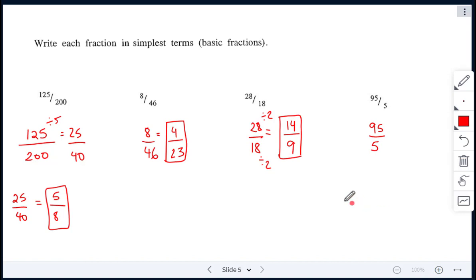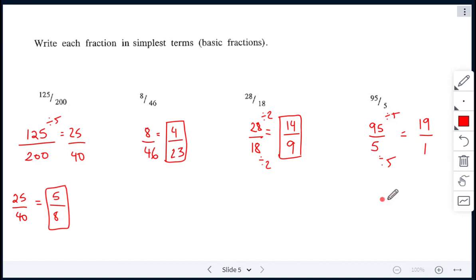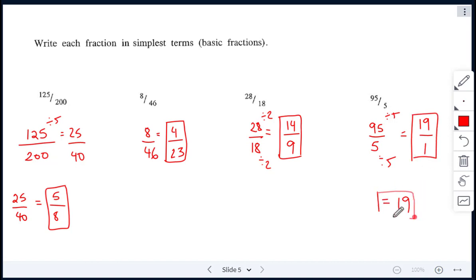The last one is 95 over 5. Both of them we can reduce by dividing by 5: 95 divided by 5 is 19, and 5 divided by 5 is just 1. Anytime we have a number over 1, it is just a whole number. So if you left it as 19 over 1 that's okay, but the answer is also just 19.